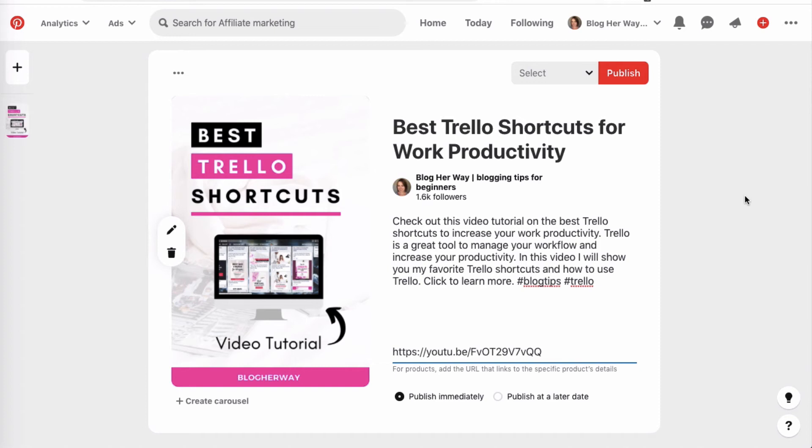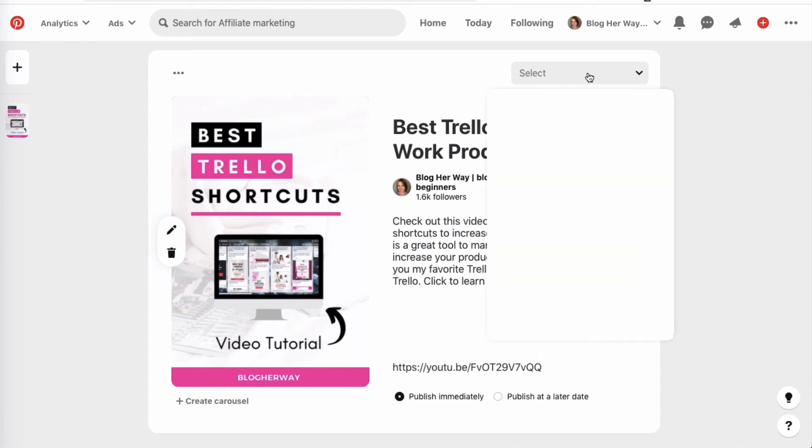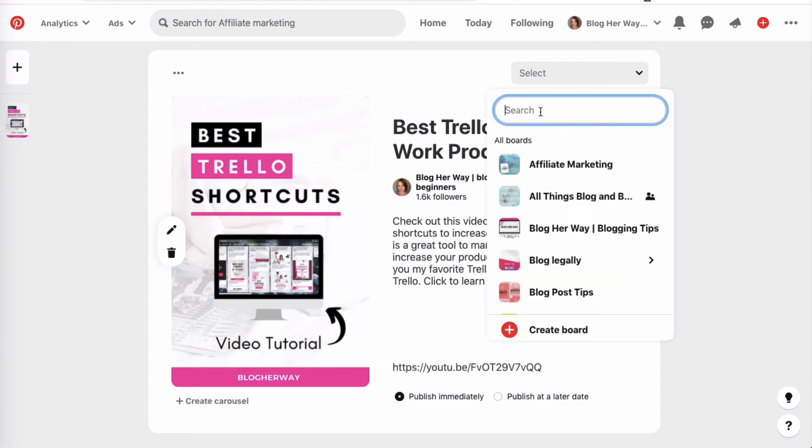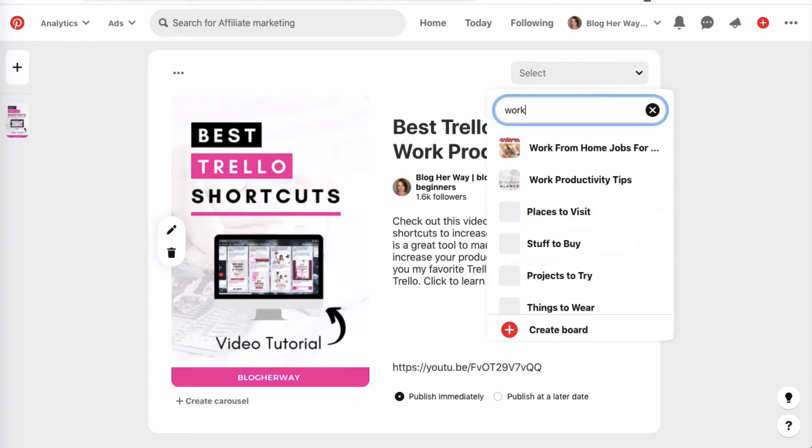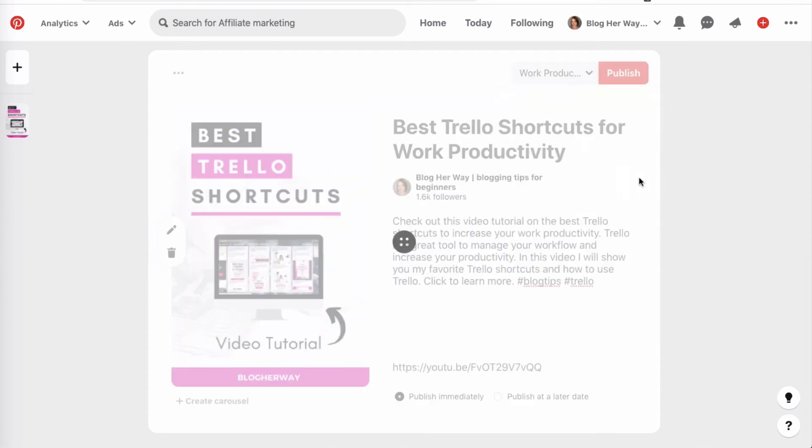In this example, I'm going to go ahead and save a pin to one of my YouTube videos on the best Trello shortcuts. As usual, I will select a board and then hit publish.